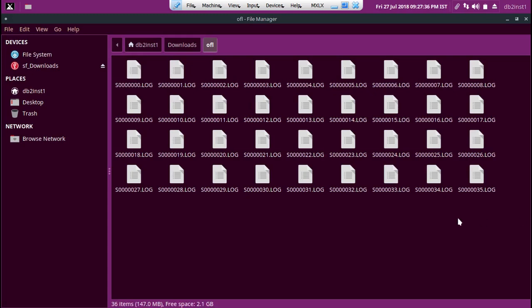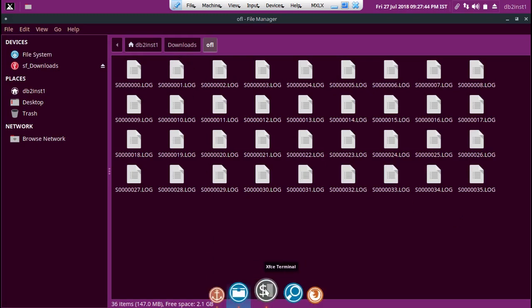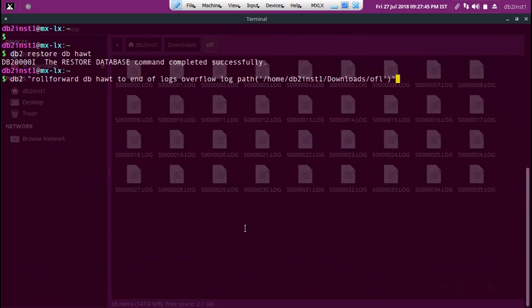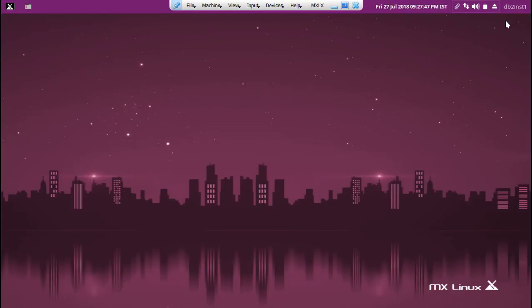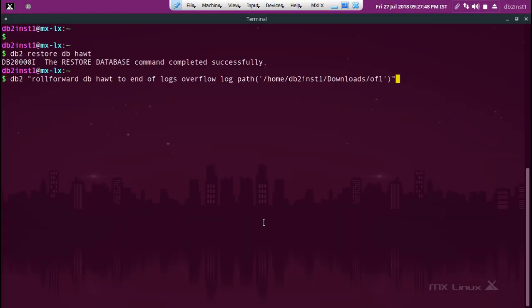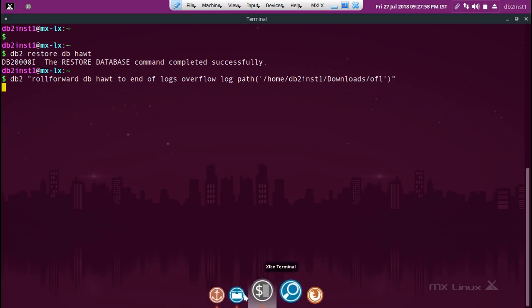Look at what happens when I run that command. Obviously, this is without the no retrieve option. What it is going to do is after the 35.log, it's going to look for 36.